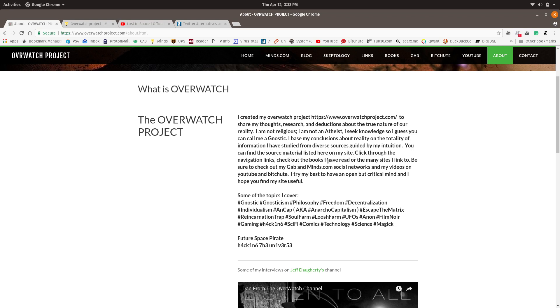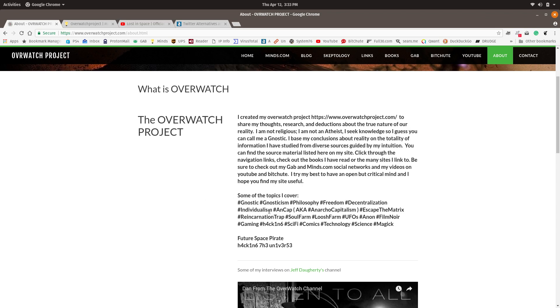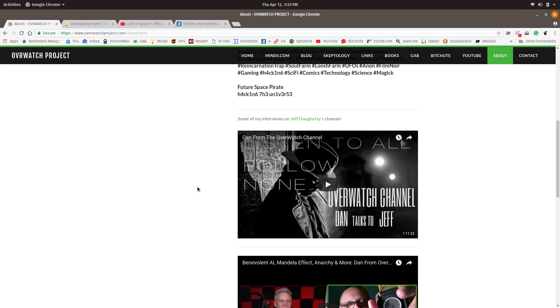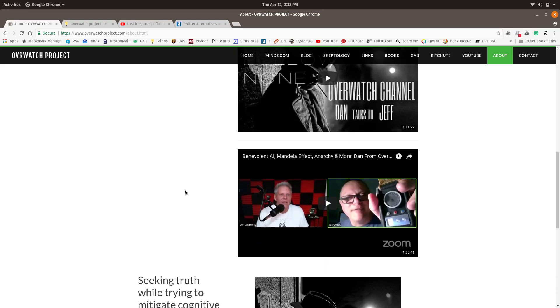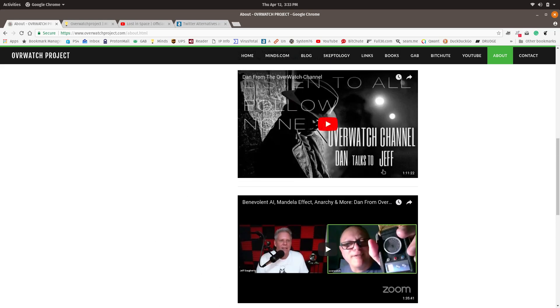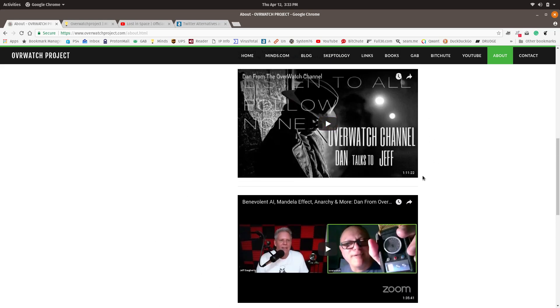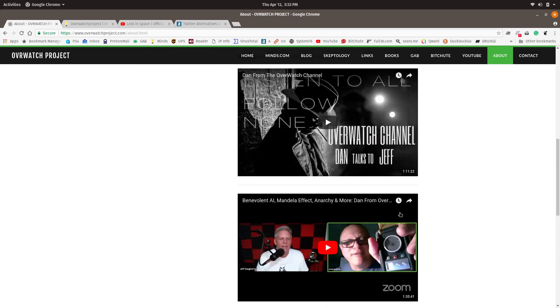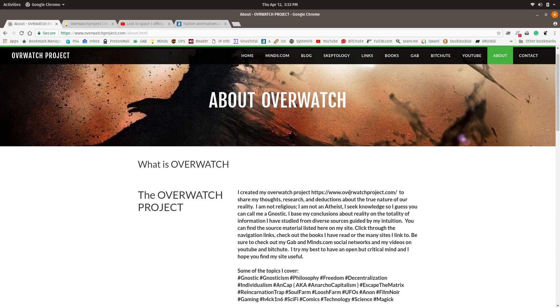Check out the books I have read or the many sites I link to. Be sure to check out my Gab and Minds.com social networks and my videos on YouTube and BitChute. I try my best to have an open but critical mind, and I hope you find my site useful. Then I put some hashtag topics I cover, and two of my interviews with Jeff Doherty are there. So they're permanently there now.